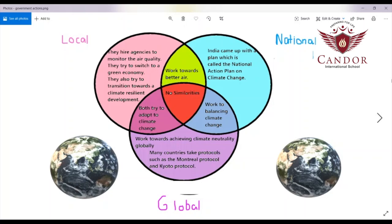Similarities: the local and national government are both working towards getting better and fresher air. The local and global government are both trying to adapt to climate change instead of solving it completely. The national and global governments are working to balance climate change instead of completely wiping it out. Thank you.